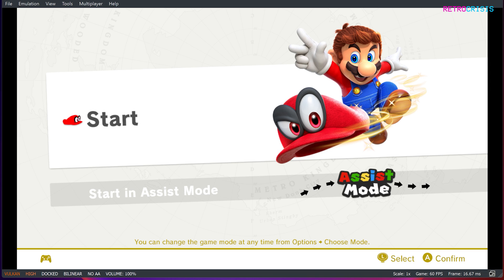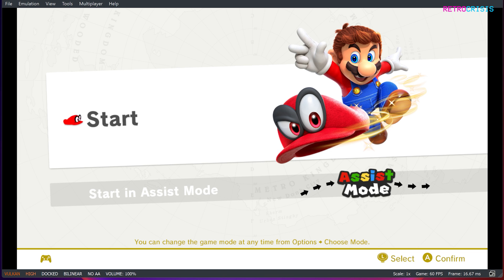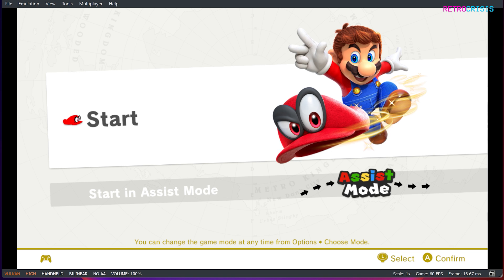And also if you'd like to adjust the graphics from 720p handheld mode to 1080p docked mode, just go down here where it says docked, just tap it once and it'll switch the graphics to handheld. Tap it again and it'll go to docked. So if you are playing a game and you're finding the graphics are maybe struggling a little bit, I would just switch this to handheld mode and that will reduce the graphics quality to a point where your computer might be able to handle it better.